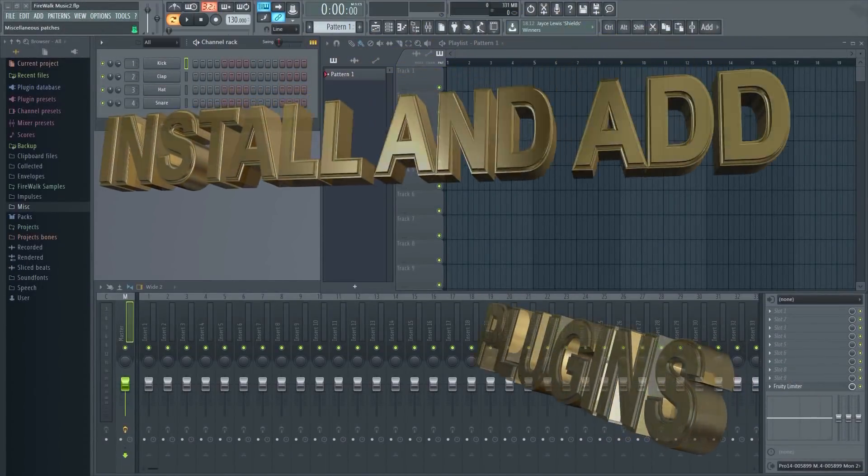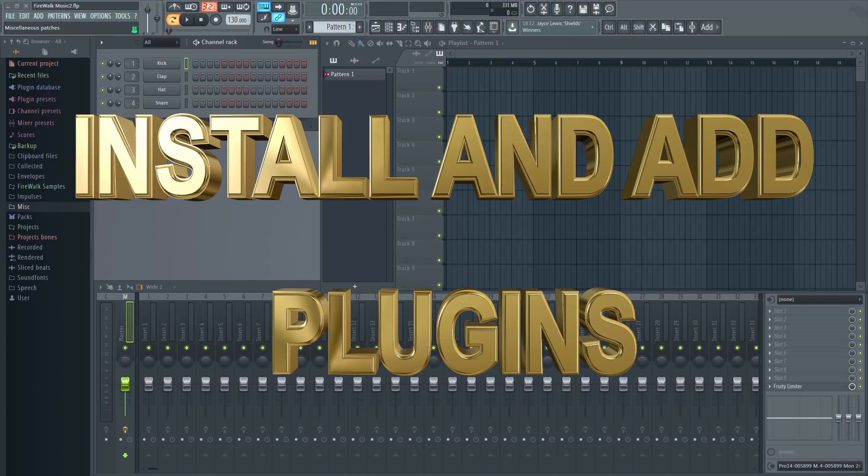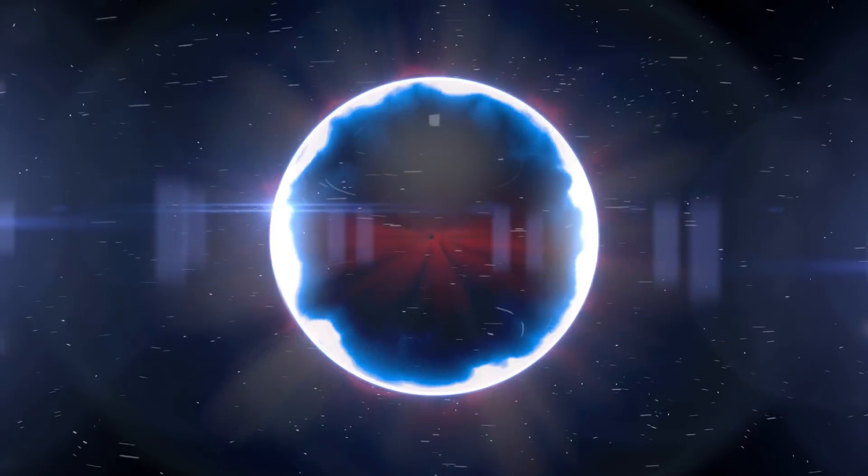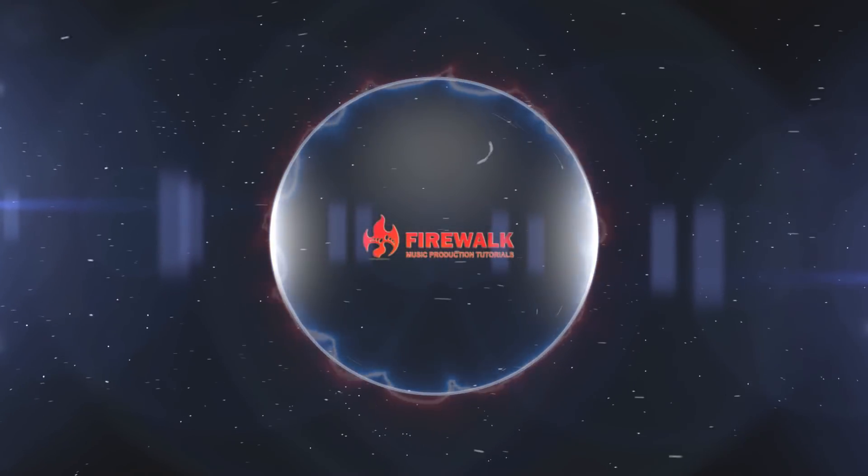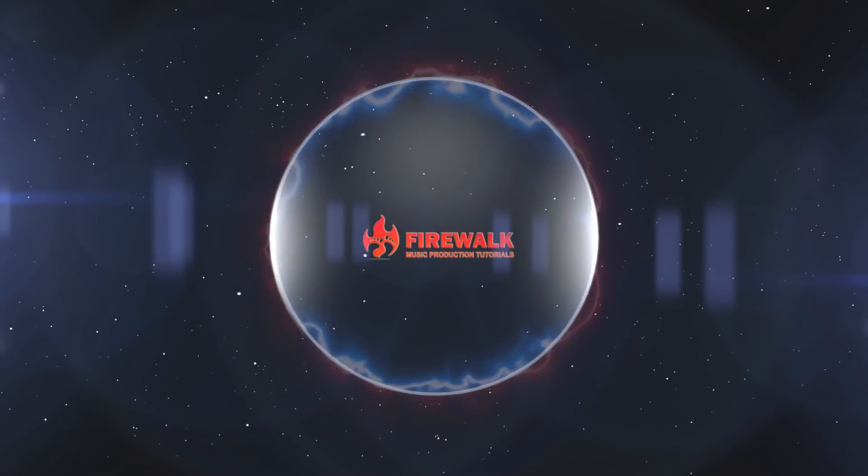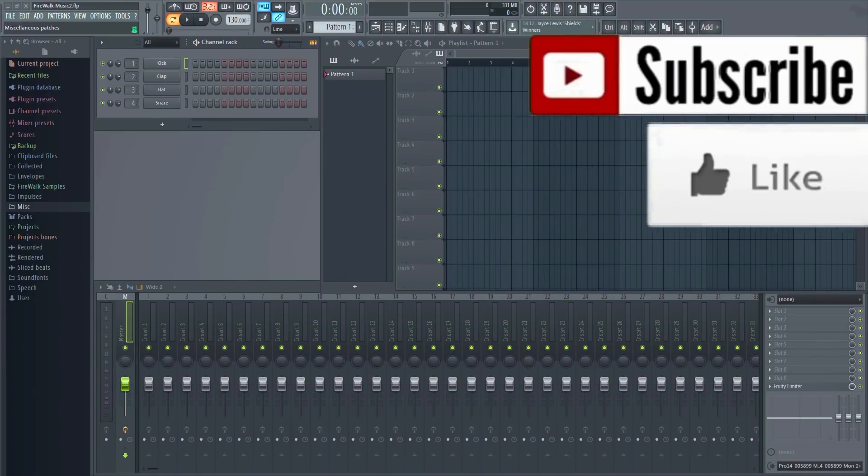In this video I will quickly show you how to add third-party effect plugins and VSTs in FL Studio. People who have just started out with FL Studio often ask me this question, so here's a simple set of instructions on how to do it.